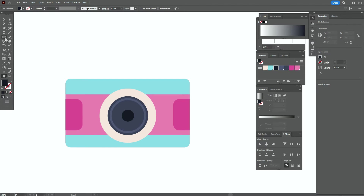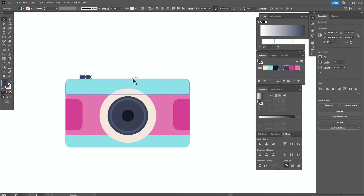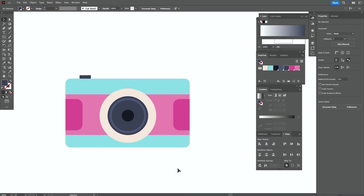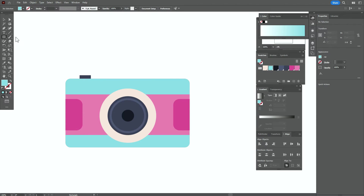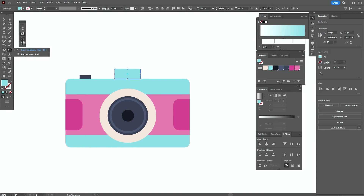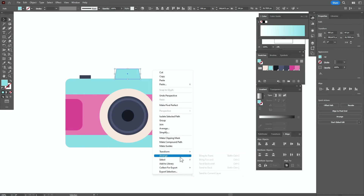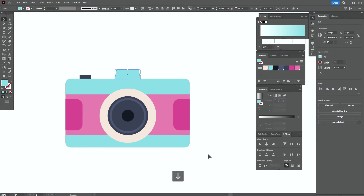Now let's take the rectangle tool with a dark color and create the rectangle like this. Make it smaller, move down, and bring all elements to front. Now let's take this color and the rectangle tool again, create the rectangle here. Make it longer and bring to back. Move a little down. Now use the free transform tool with that option and move these points like this. Select this element and bring it to front. Move a little down.